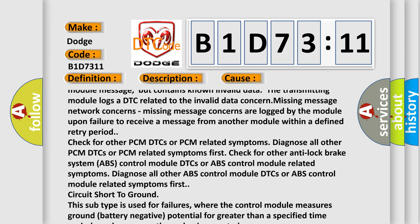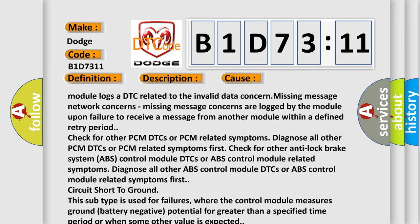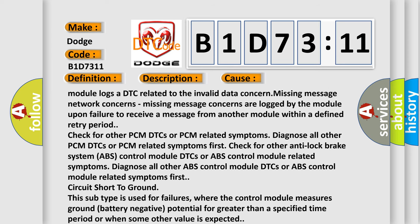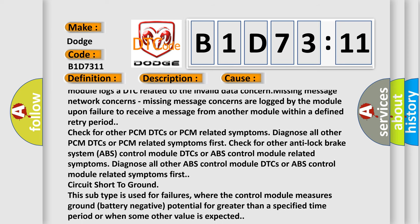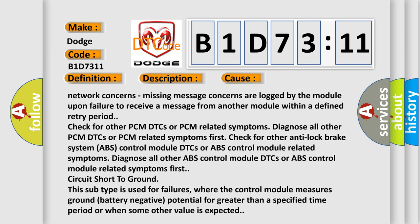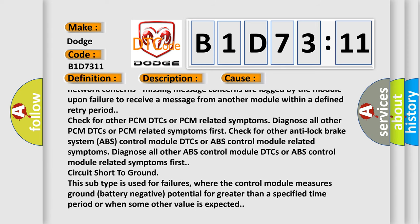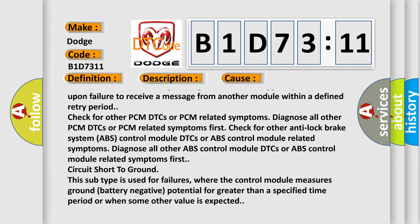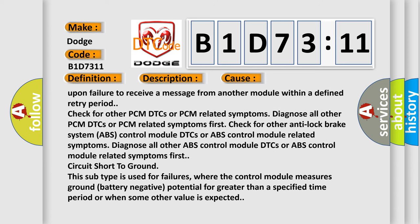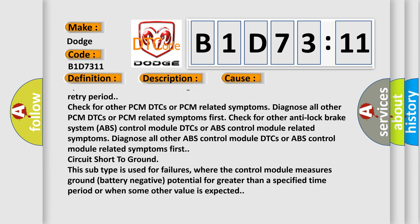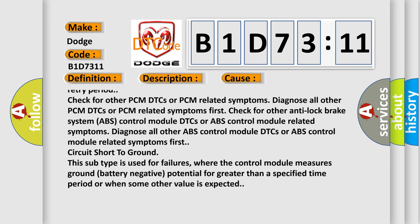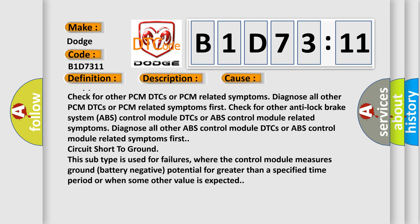Missing message concerns are logged by the module upon failure to receive a message from another module within a defined retry period. Check for other PCM DTCs or PCM related symptoms. Diagnose all other PCM DTCs or PCM related symptoms first.